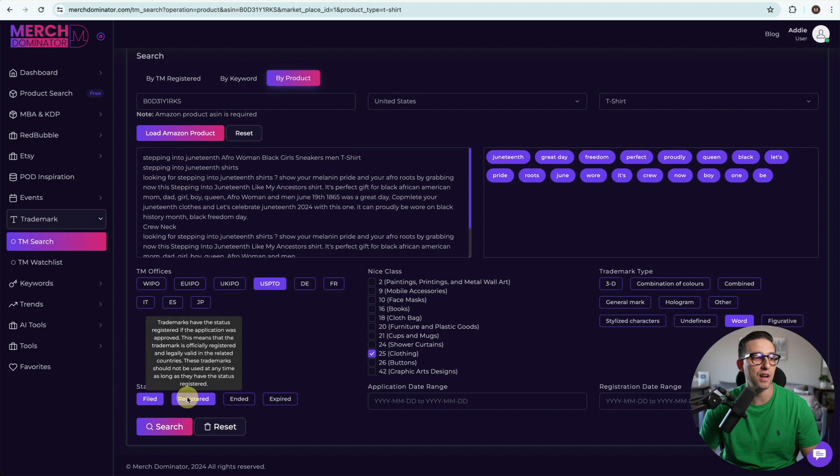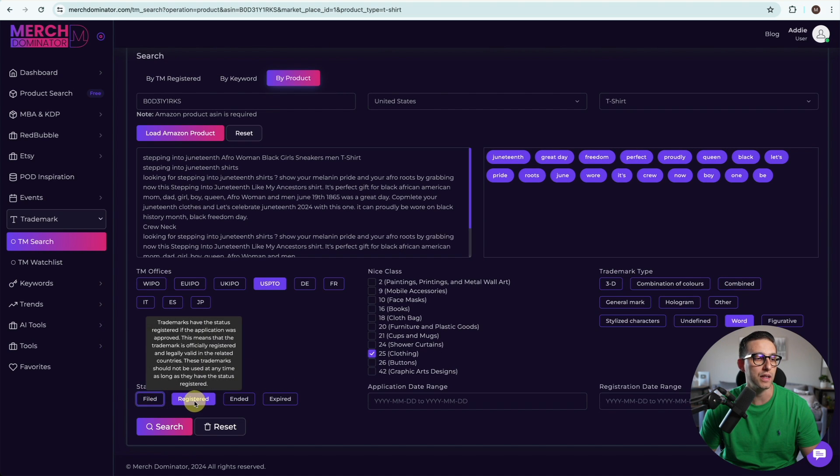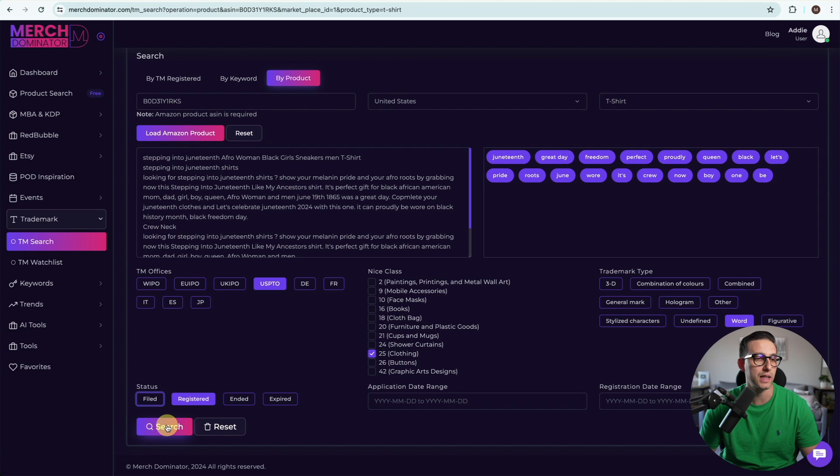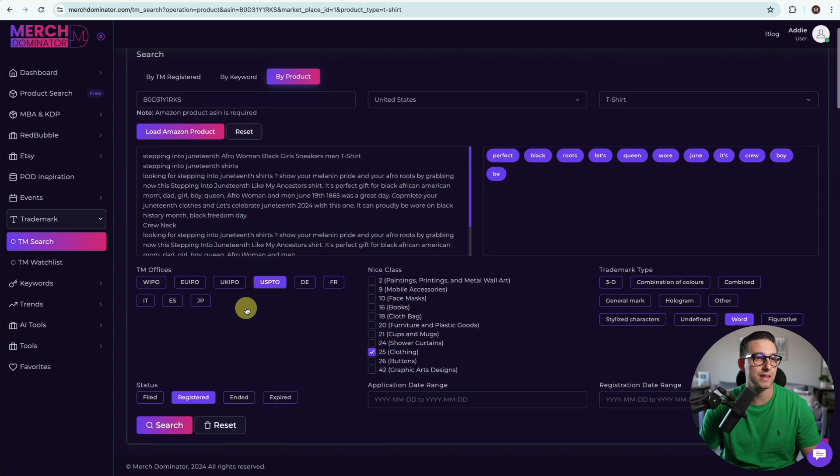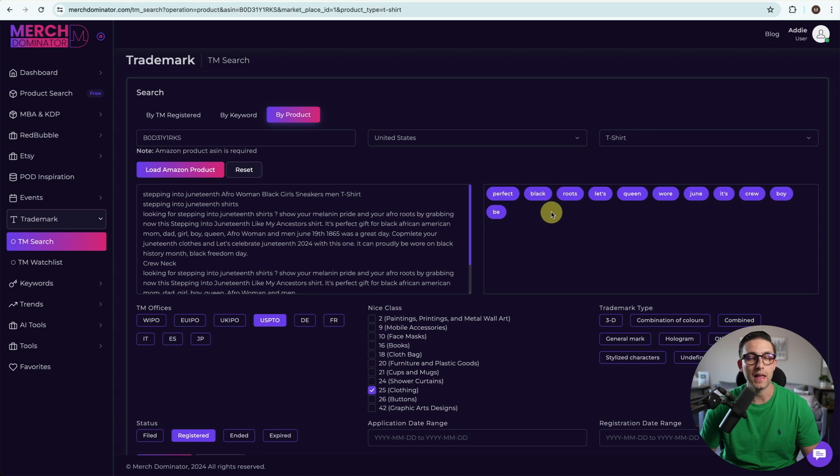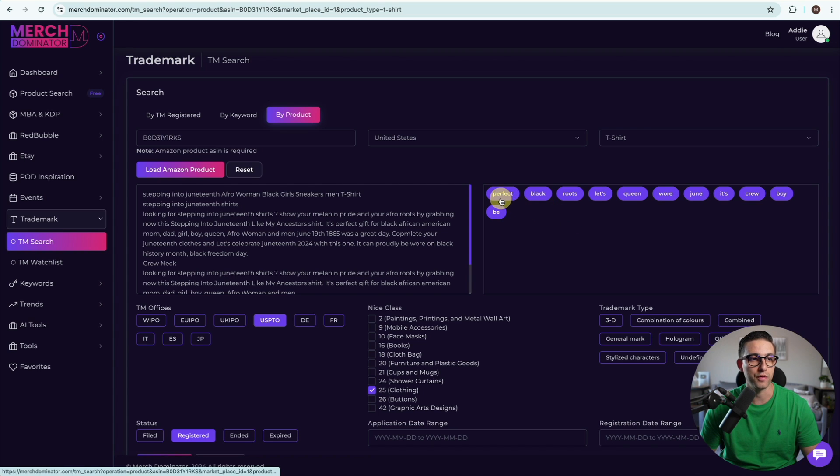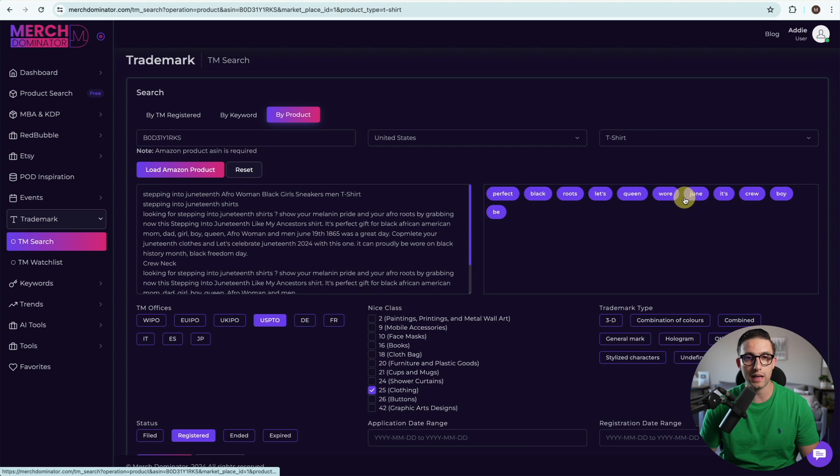I want to make sure I only check the registered trademarks, so I'm going to click on search again. There's nothing that is trademarked that is not a normal keyword, so we're going to assume that this niche is safe.